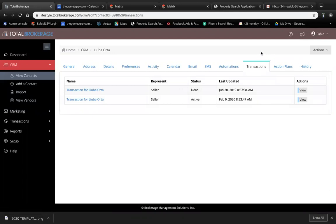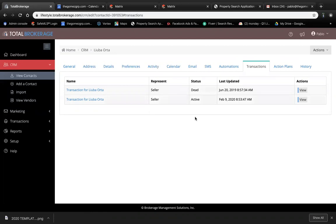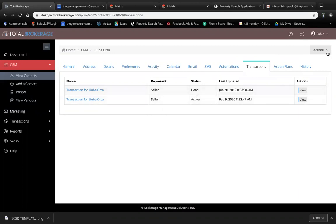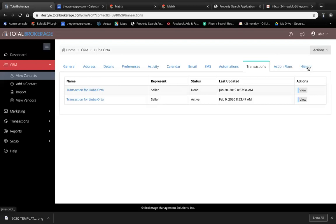If you guys have seen my videos before, if you don't have any transactions here, you're going to have blue lettering letting you know that you can open a transaction from here, or you can go to Actions and create a transaction.